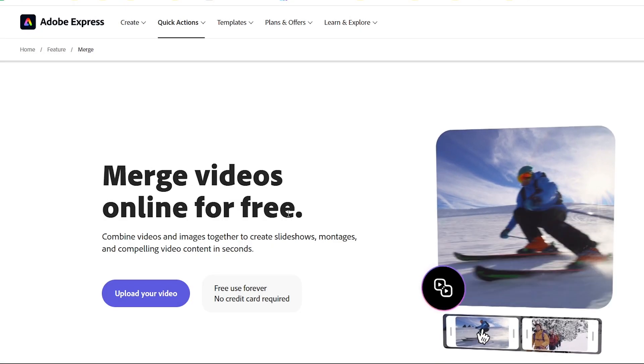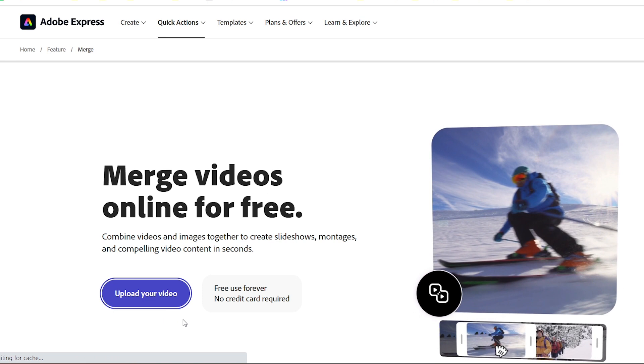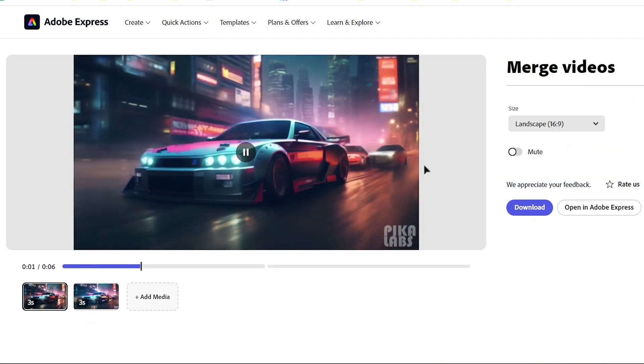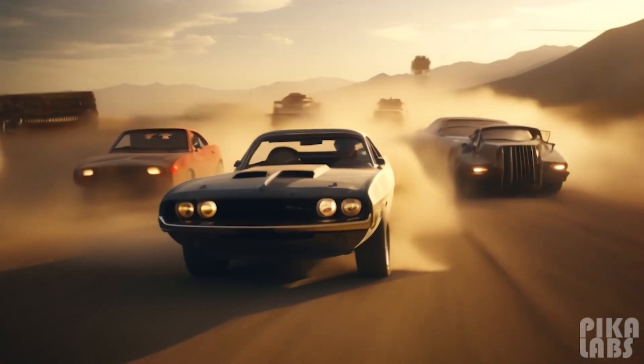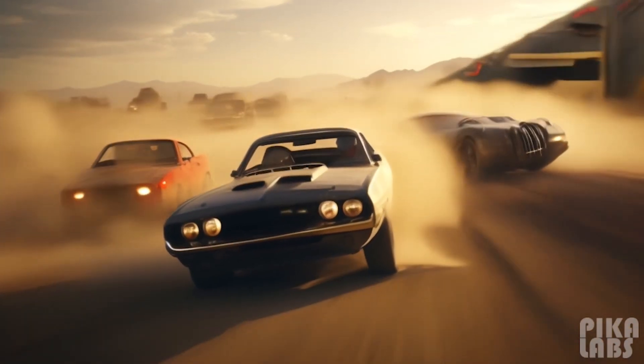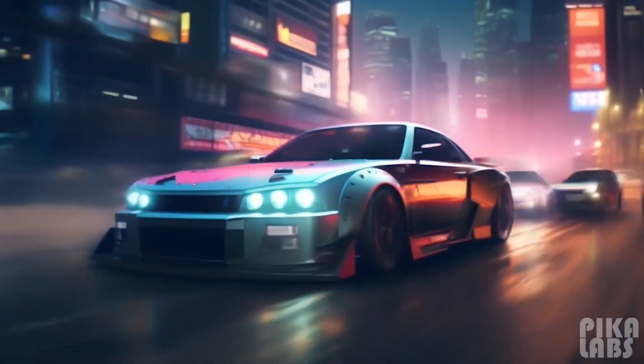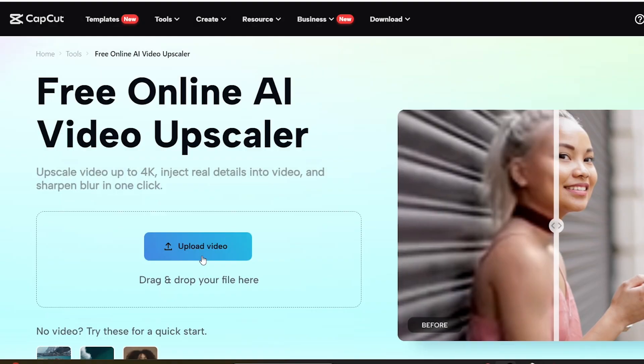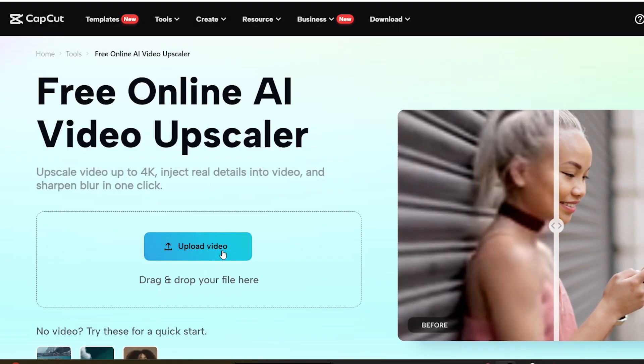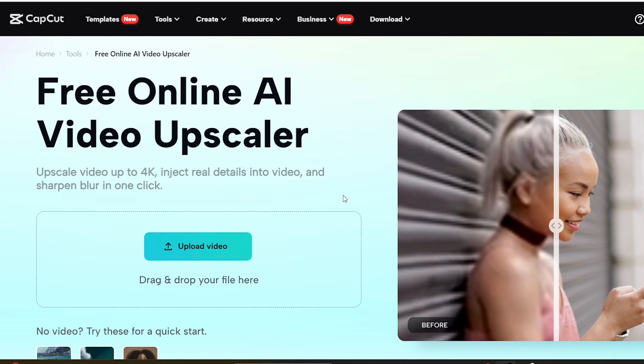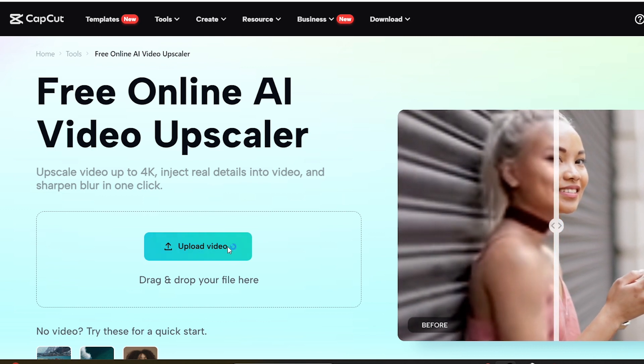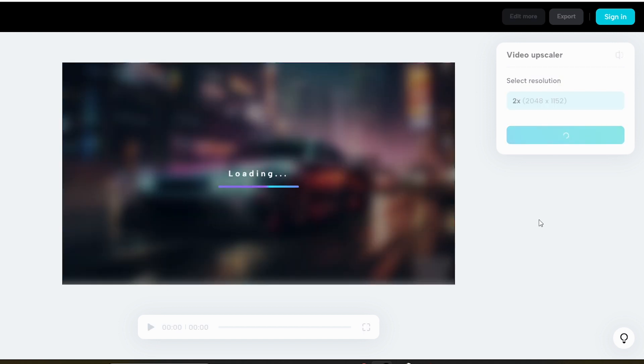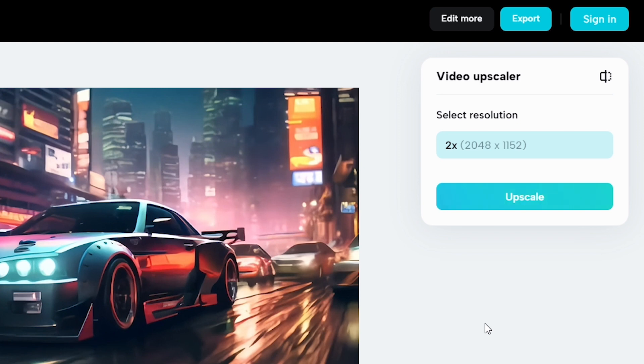Now, you can combine these two video clips using Adobe Video Merger. And it's free and easy to use. The videos generated by Pika Labs are not high resolution. There's a solution for that. Users can upscale their videos using CapCut's free video upscaler. Just upload your video. Click upscale. And then you can download it by clicking the export button.